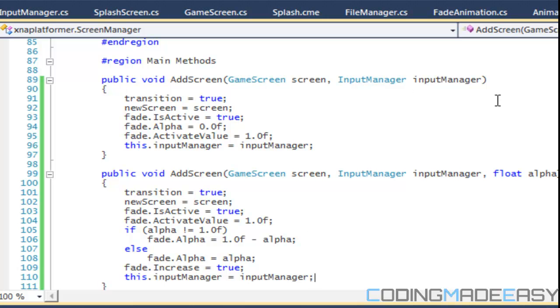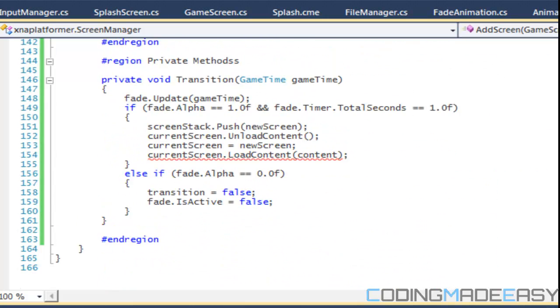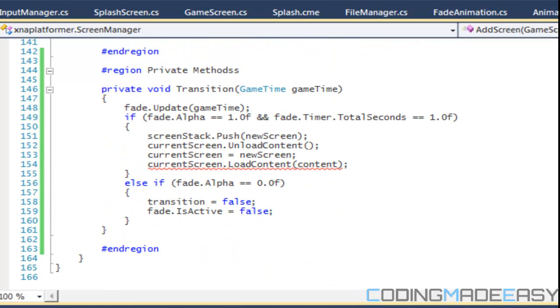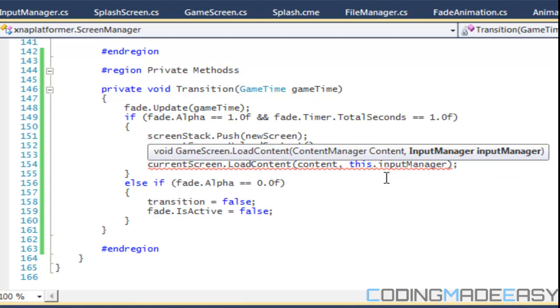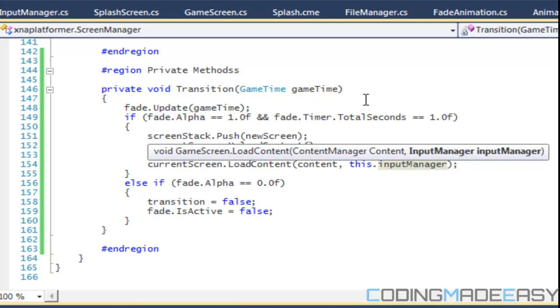There's going to be a lot of things we're going to have to change in this program. When we load the content, we're going to put in this input manager. This is going to copy the input that we had from the last screen. If we were holding down the Z key on the splash screen and we're still holding it, it will continue holding it in the title screen.